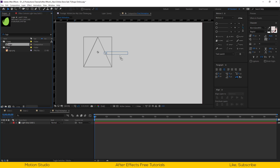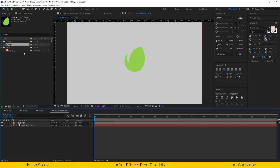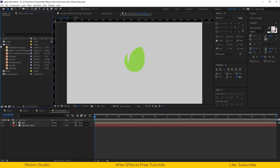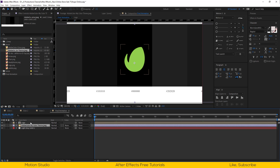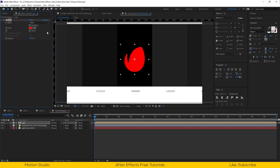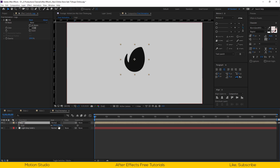Let's make a new solid for our background, and drag the logo composition. I will also import the color palette and apply a fill effect on the logo.